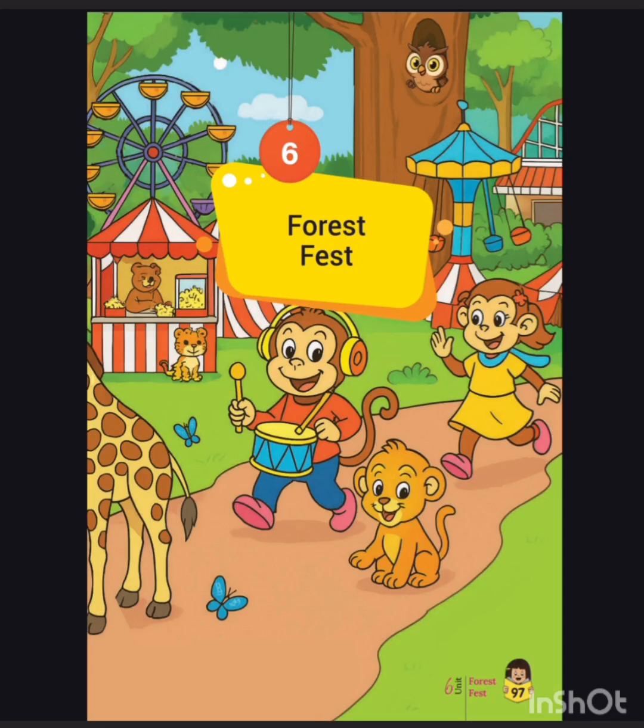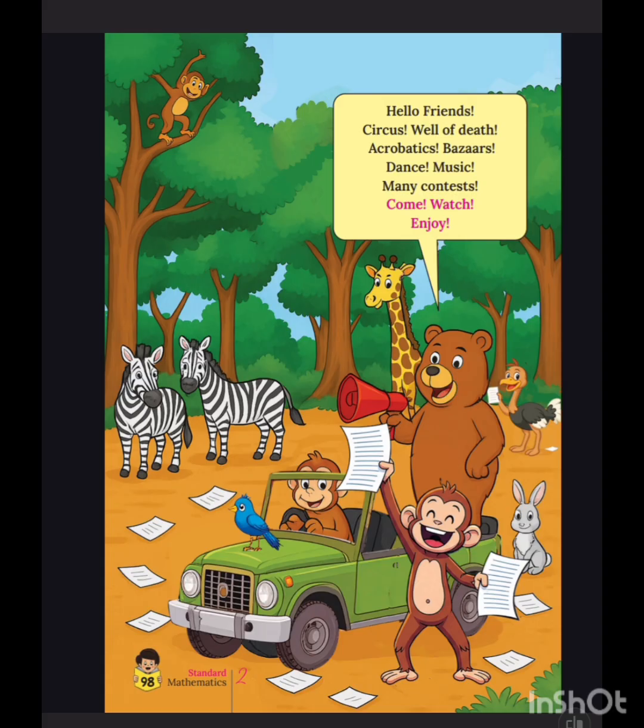Hello everyone, welcome to my YouTube channel Kiranaport. Class 2 mathematics, part 2, unit 6 Forest Fest — complete text activities answer.